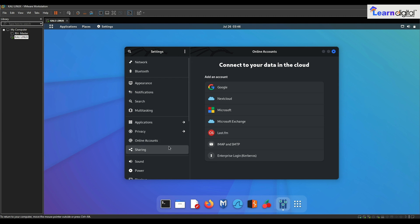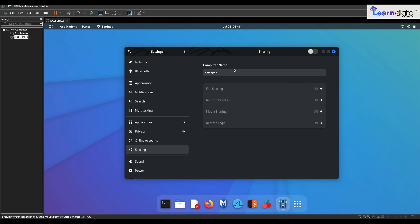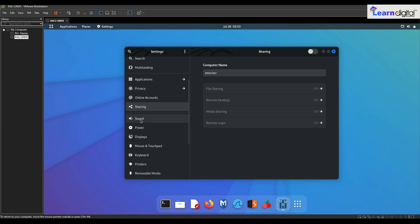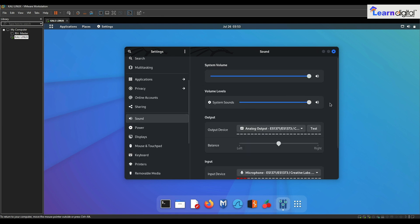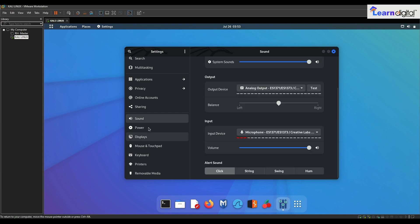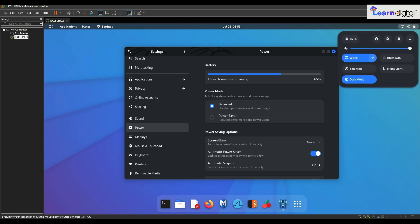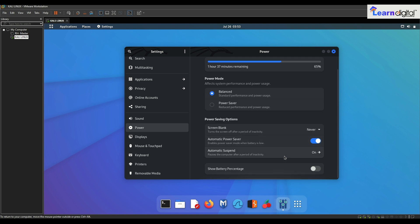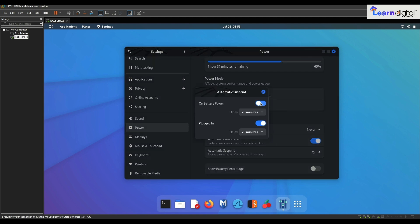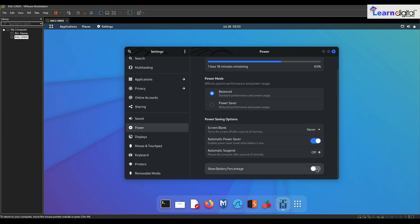This is Privacy. For Online Accounts, I will never recommend adding your accounts in Kali Linux when using a virtual machine. This is Sharing. Then Sound where you can configure your sound. For Power, this is the balanced power mode of your battery. I'll disable automatic suspend, and you can also check 'Show Battery Percentage'.